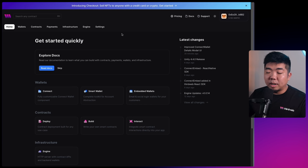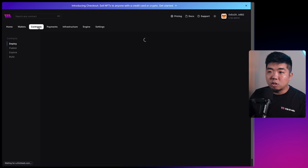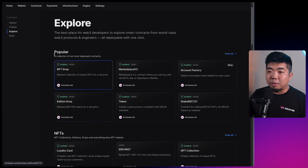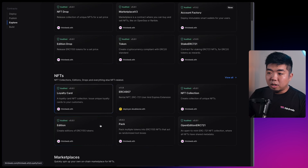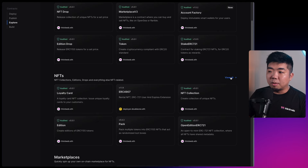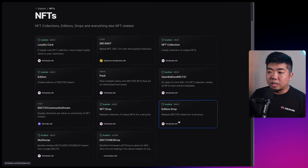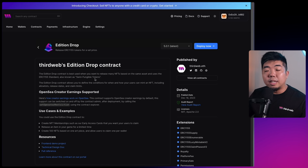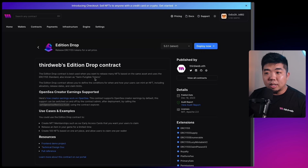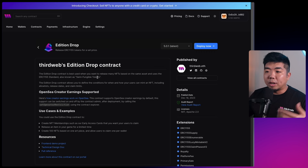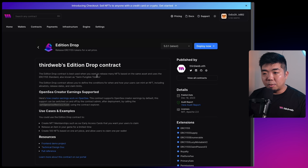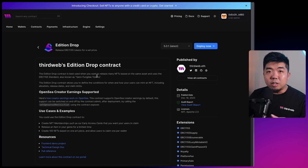First we'll deploy our smart contract. I'm heading to ThirdWeb's website, signing in with my wallet, going to the contracts tab, and looking for the Edition Drop - it should be under the popular section, or find it in the NFT section. Edition Drop is an ERC-1155 token contract, meaning we can have semi-fungible tokens - we can have multiple owners of the same token, so multiple copies of a single GPT. We only need to create the GPT once and multiple people can claim it. Hit deploy now.